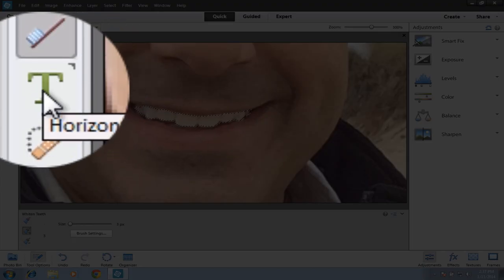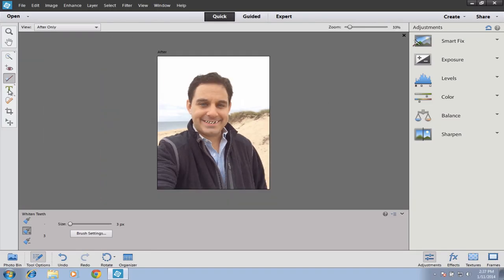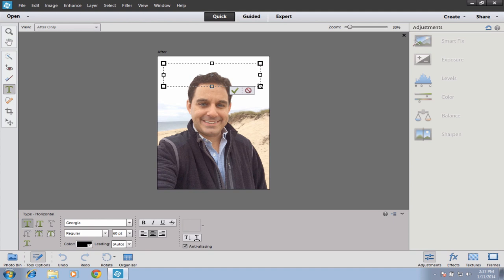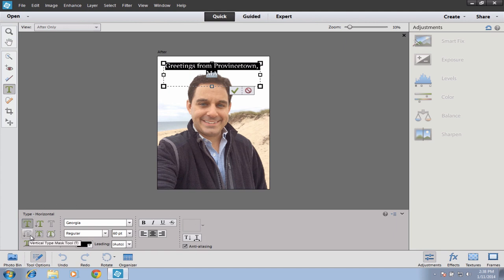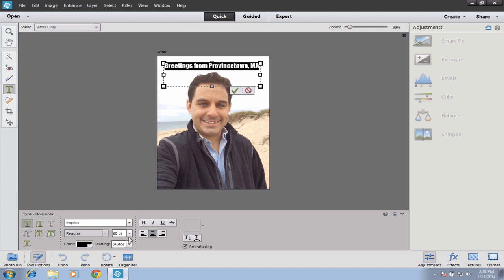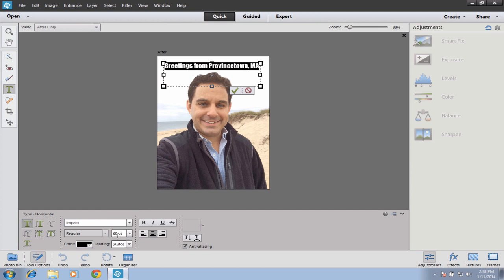Next we have a very simple Text tool. If I want to add text to this image — say, 'Greetings from Provincetown, Massachusetts' — I can click on the T, drag and select the area where I want my text to appear, and then just type it in. To modify the text, just click and drag over it as you would in a Word document. Down at the bottom you'll find all the formatting tools: you can change the font, the size — and if you don't find a size listed, just type the number and hit Enter — and you can also change the color.